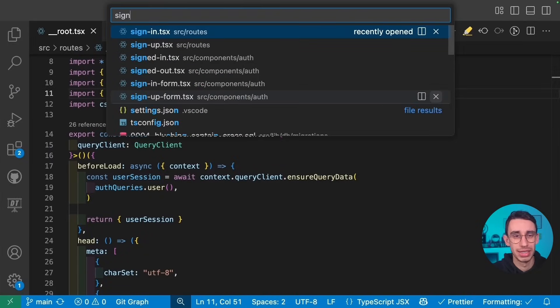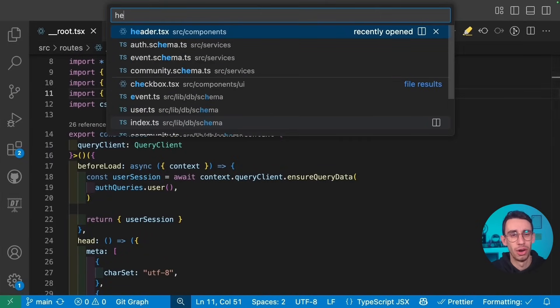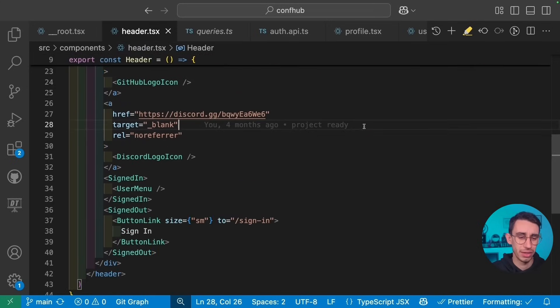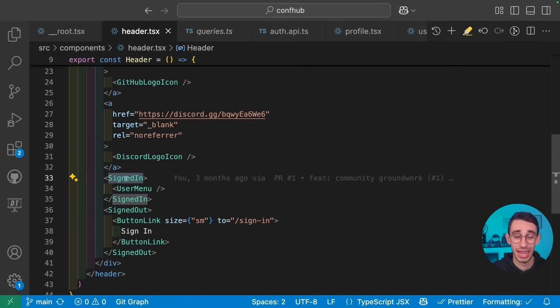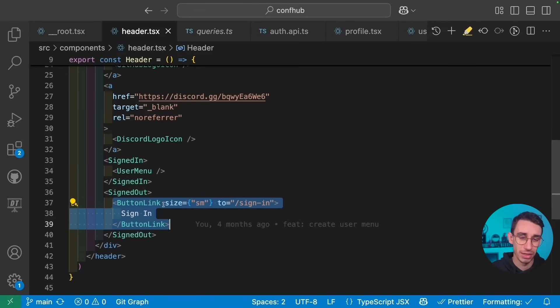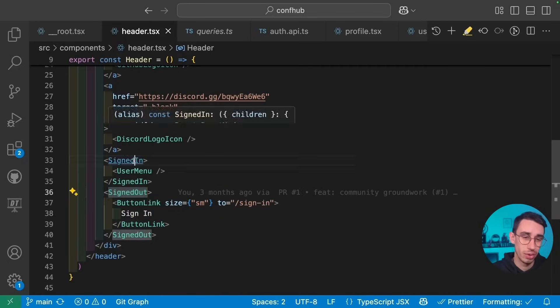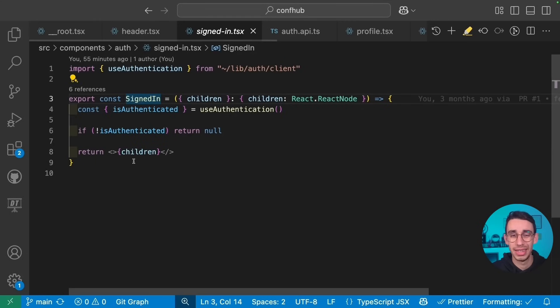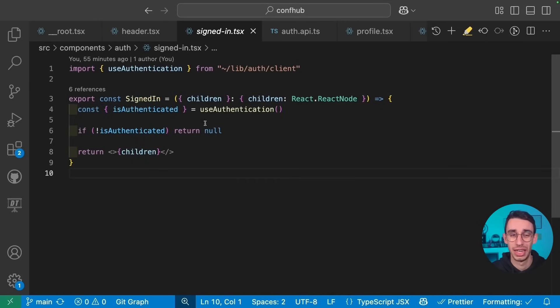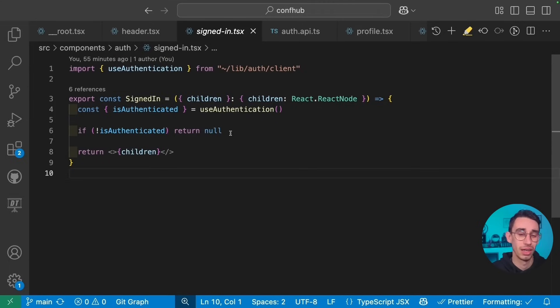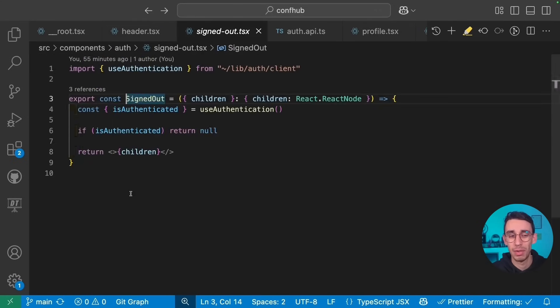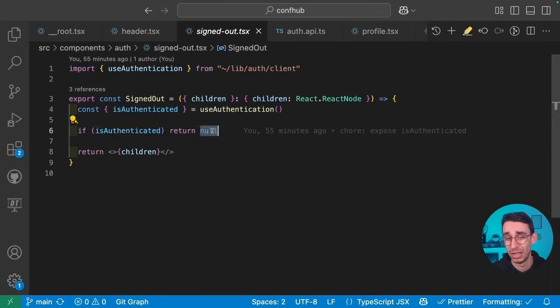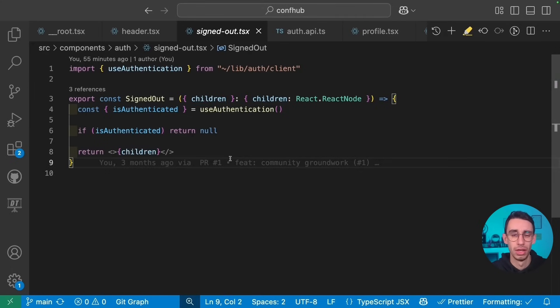But if you're wondering, how can I control whether to show the user menu or the sign in button? Well, this is the answer. I created a sign in object. I can go on the header component and here you're going to find that the user menu is inside sign in and the sign in button is inside sign out. What are those two components? Well, as simple as that. I have a client side hook that checks if the user is authenticated. If it's not authenticated, the sign in component will return null. Otherwise, the children obviously. And the sign out button pretty much does the same, but with the opposite.